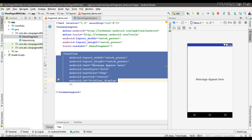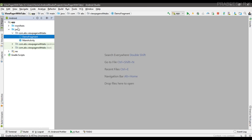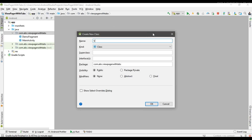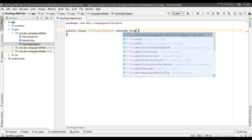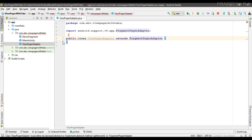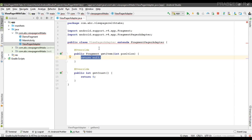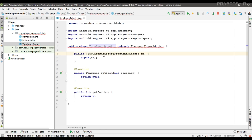Now we can implement a swipe view using the ViewPager. For that we need an adapter, so I'm going to create a new class called ViewPagerAdapter. This class extends FragmentPagerAdapter — implement the required methods getItem() and getCount(). Also override a constructor with the super keyword since there's no default constructor.